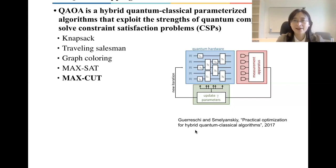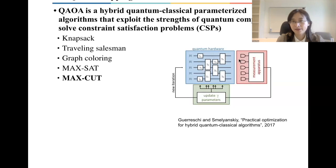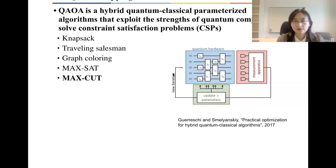QAOA has both quantum hardware with parameterized circuits and classical components. The quantum hardware runs parameterized circuits, makes measurements, and then the classical optimizer uses machine learning methods to calculate gradients and update the parameters, which are fed back into the quantum hardware. The compiler works in between — it compiles the circuit, optimizes it if necessary, and lets the quantum hardware run it.